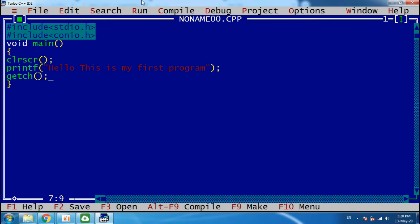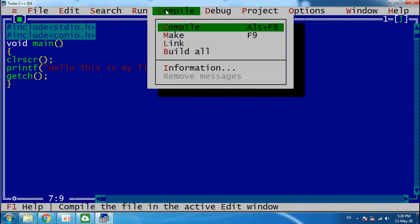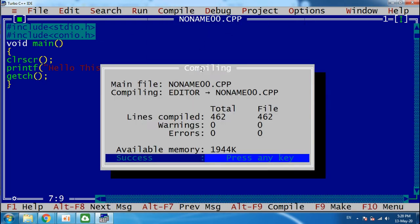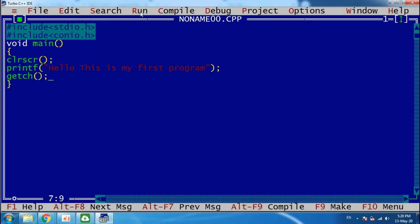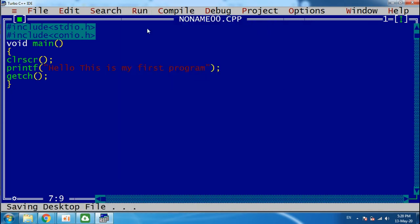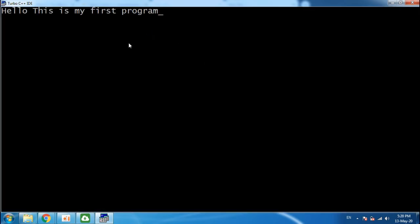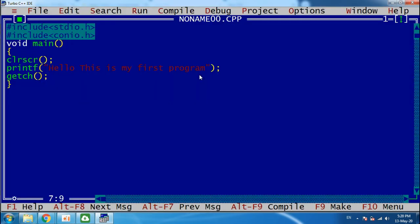Now first compile your program, then run your program. So this is your output. Press enter to go back and return from the output screen.